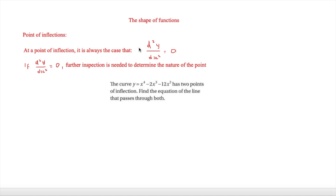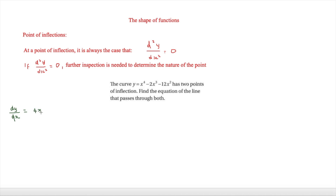Our final question relates to points of inflection. At a point of inflection, d²y/dx² is always equal to zero, but further inspection is needed to determine the nature of the point — for example, checking whether it's an increasing or decreasing function. The question states that the curve y = x⁴ − 2x³ − 12x² has two points of inflection; find the equation of the line passing through both. First we work out dy/dx: that gives 4x³ − 6x² − 24x.